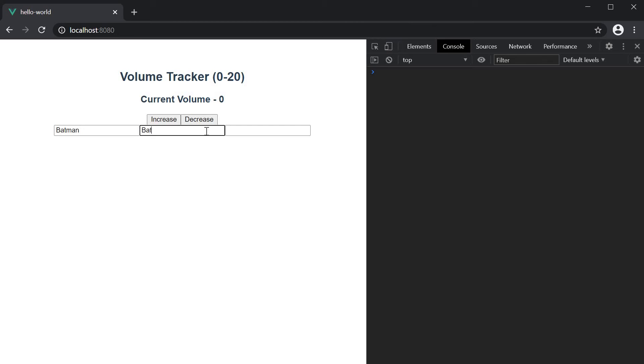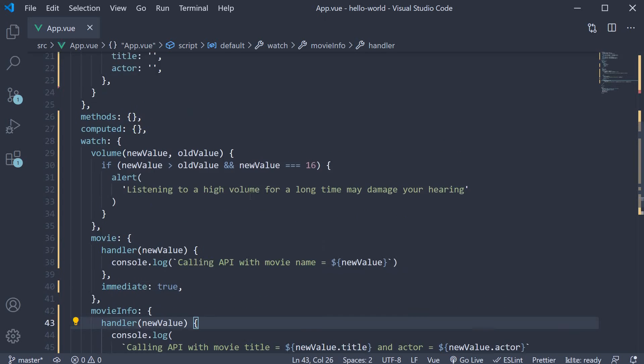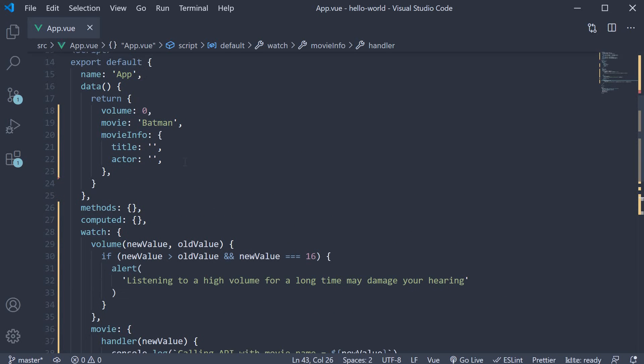you can see that the watcher is never called. This is because a watcher by default will not watch for changes in deeply nested properties of an object. In our case, the movieInfo object.